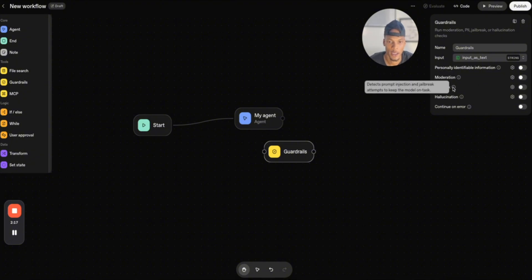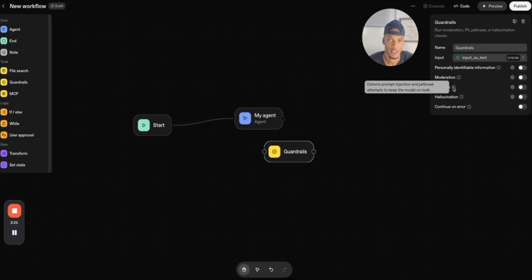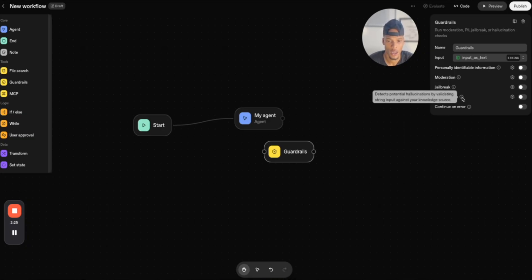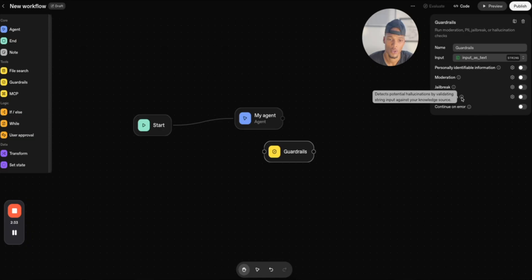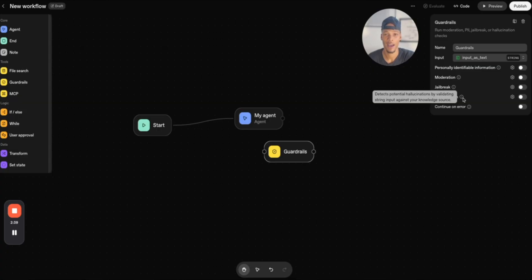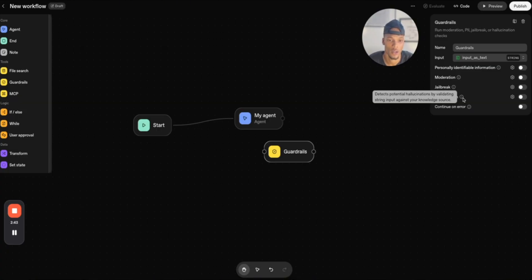Jailbreak detects prompt injection and jailbreak attempts to keep the model on task, accurate and safe. And then hallucination, most of you guys already know what that is, detects potential hallucination by validating string input against your knowledge source, which is actually huge because if you're familiar with OpenAI, it has a huge problem with basically lying to you and acting like it's telling you the complete truth, even though it's not.